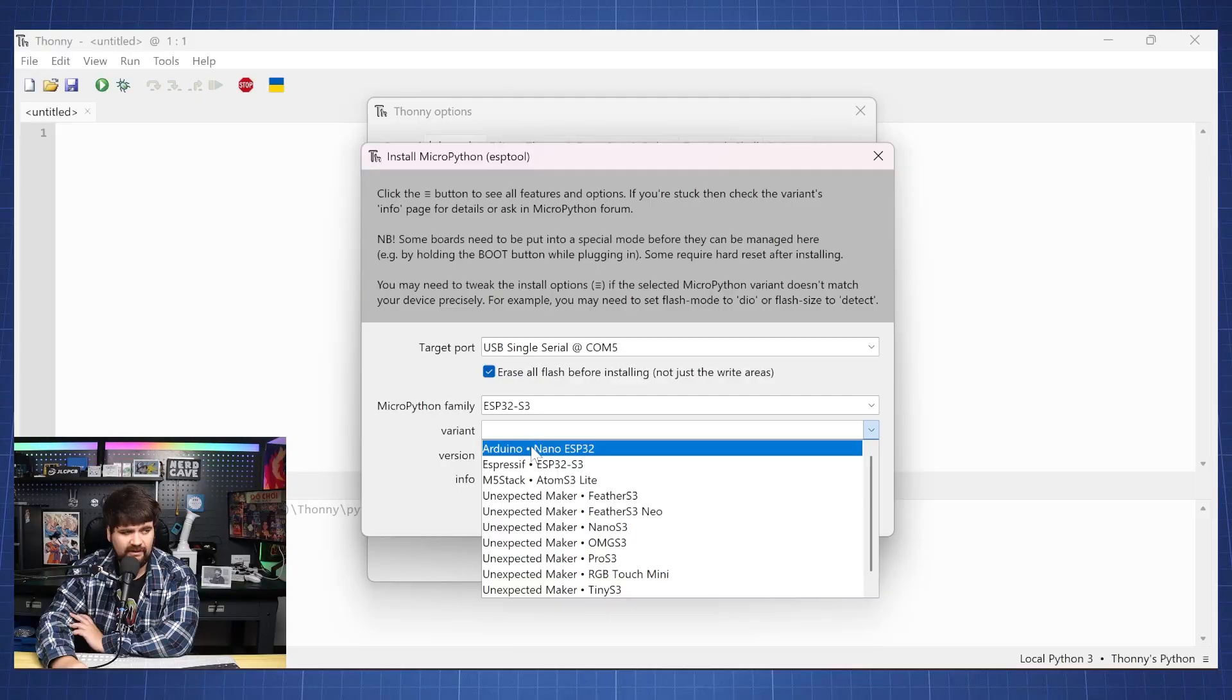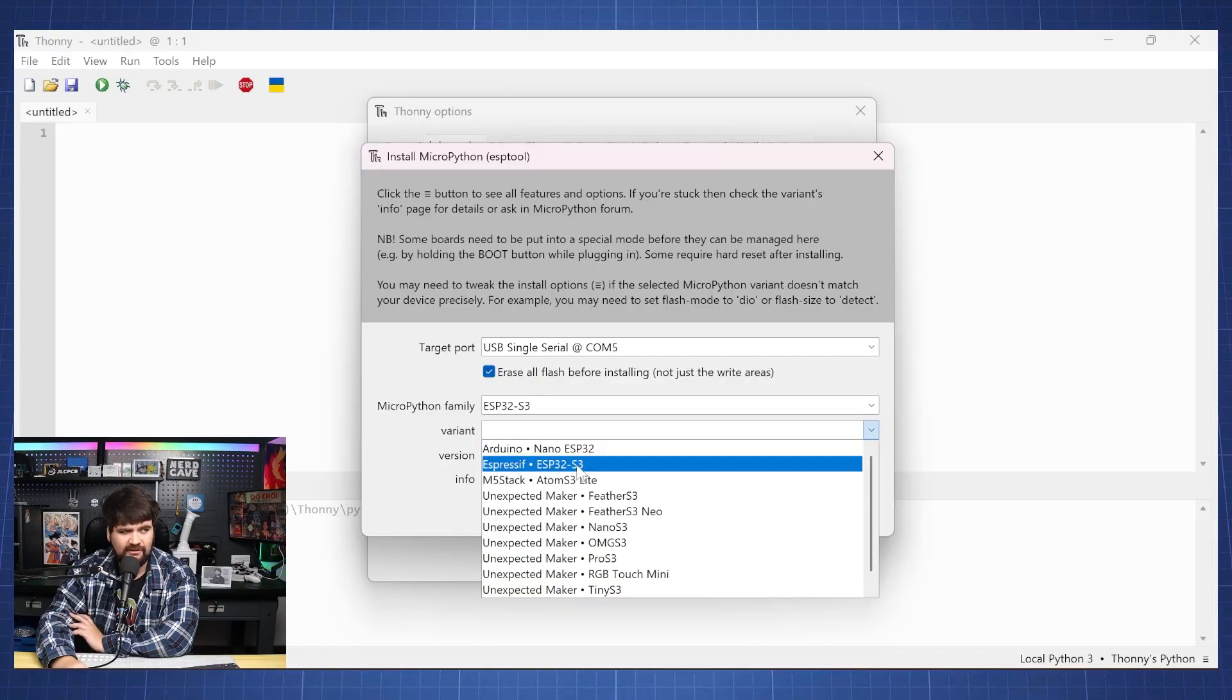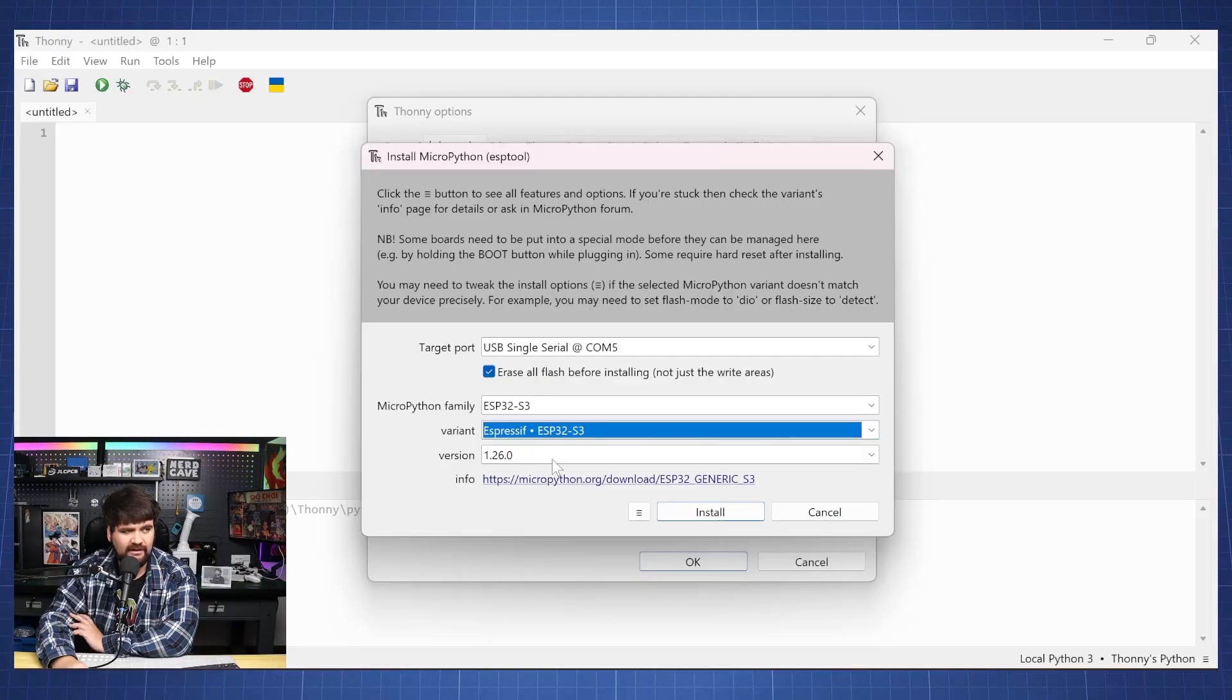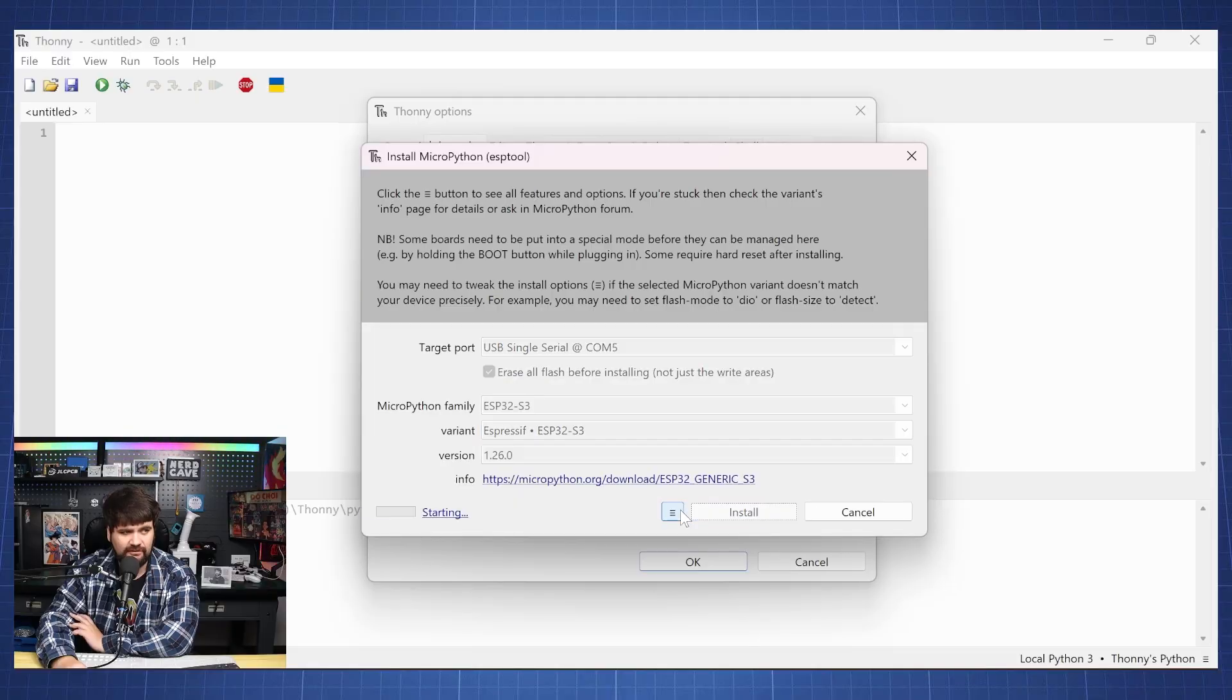S3 and for a variant, we'll just go to ESP32 S3 and then we'll press install.